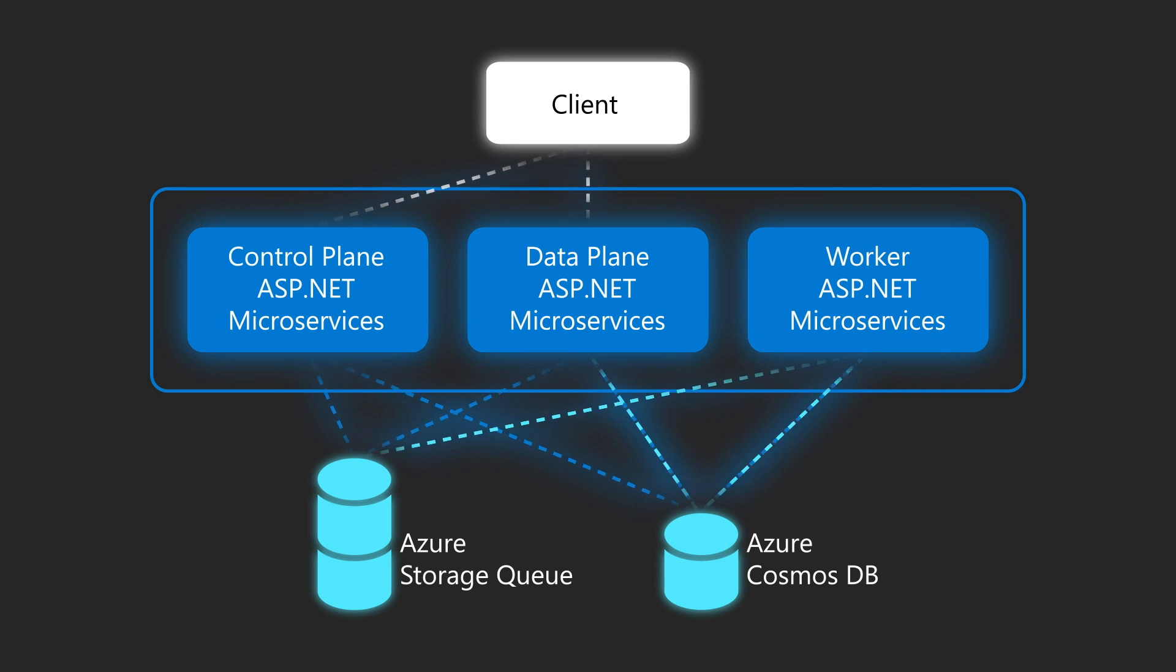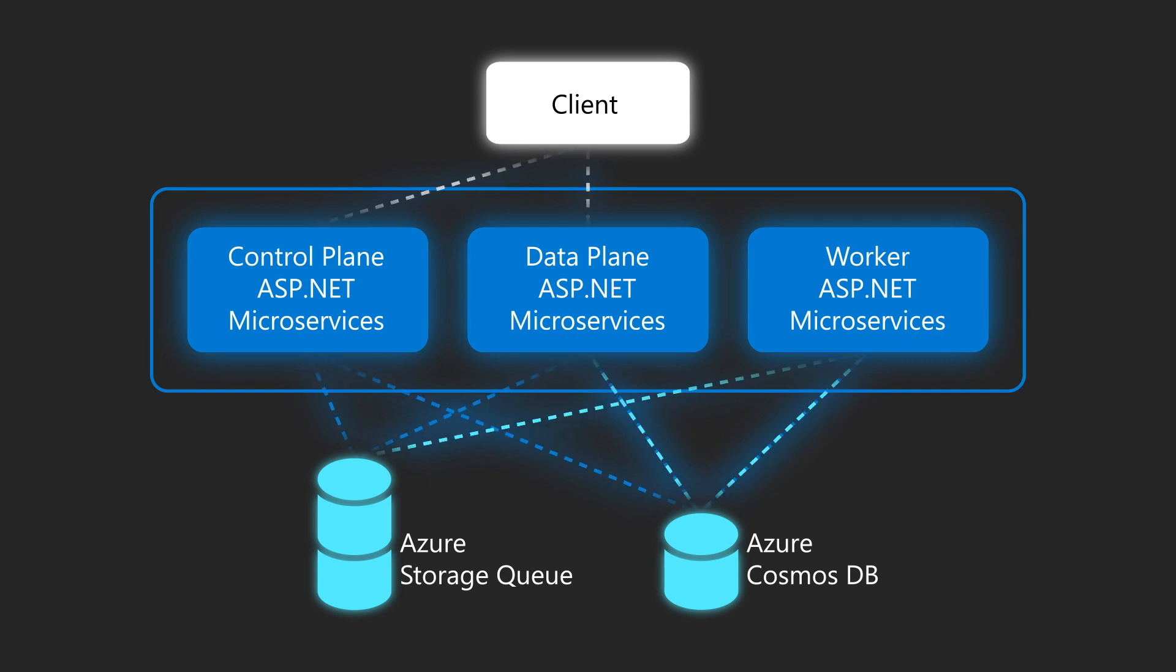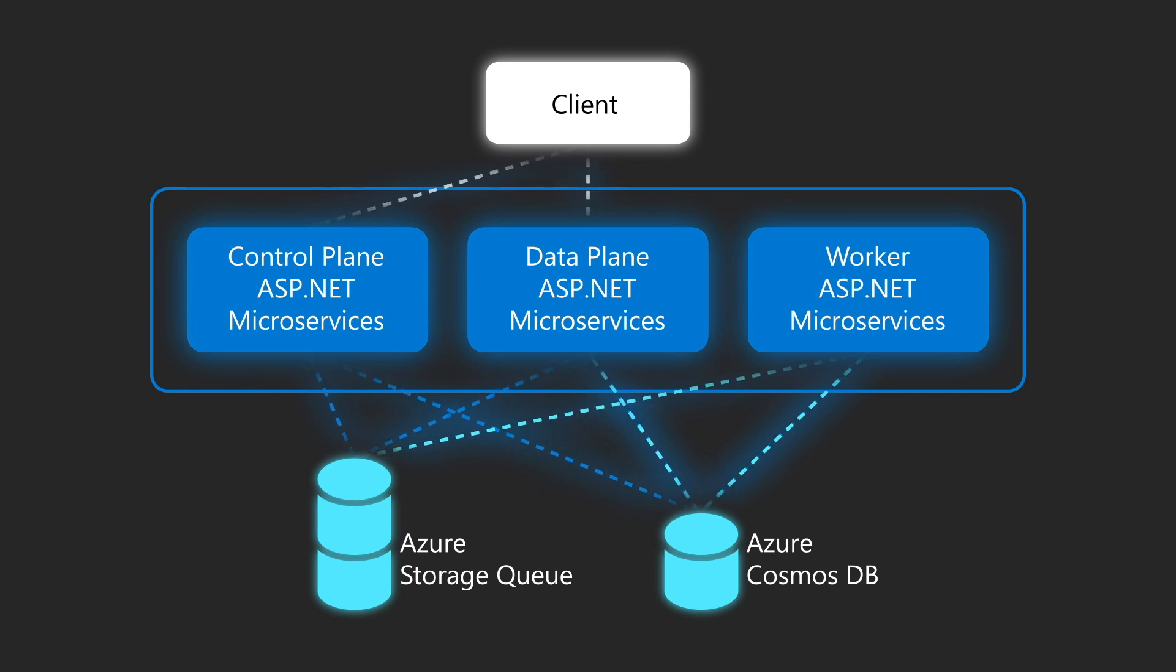And this is where Coyote helps. Coyote controls all these tasks and other sources of concurrency in your program, and is able to explore the many possible execution paths to discover concurrency bugs.